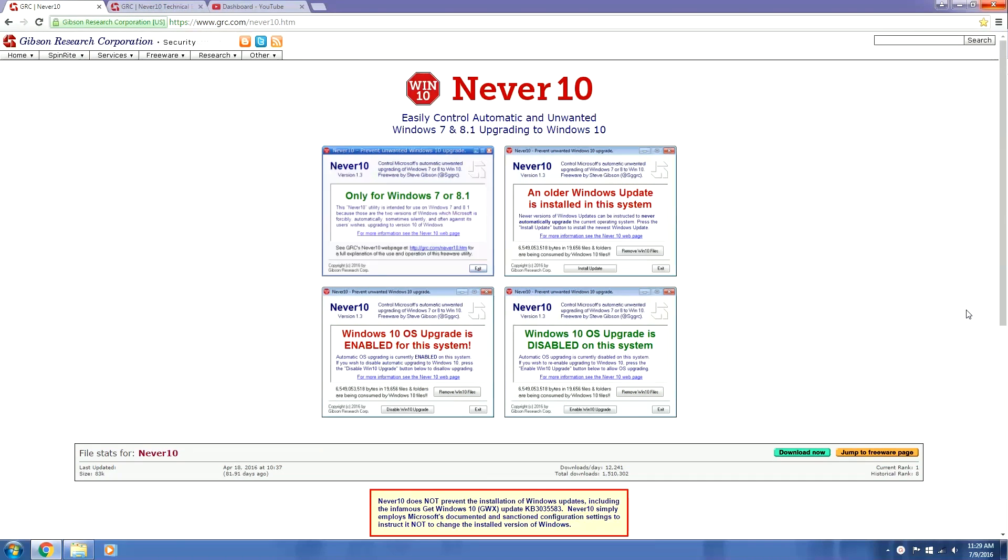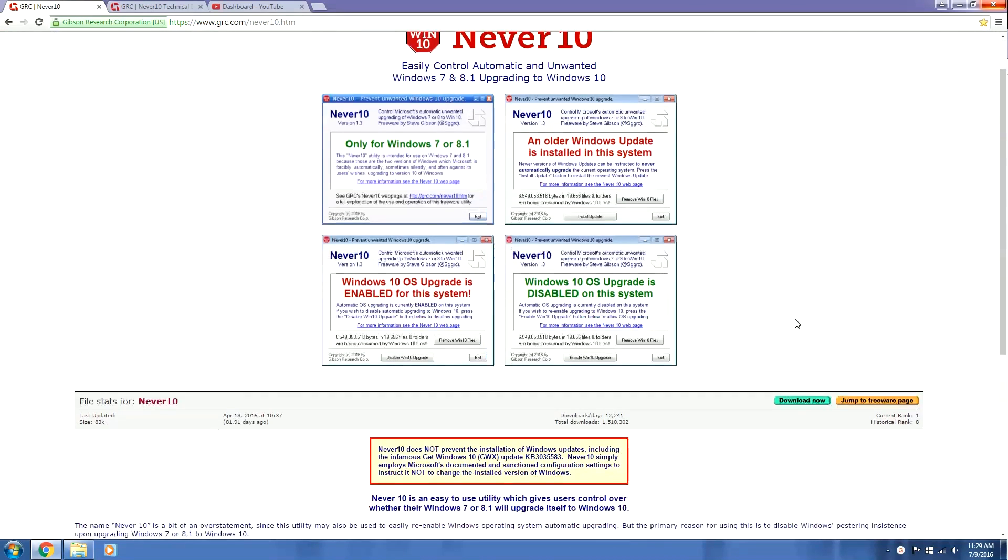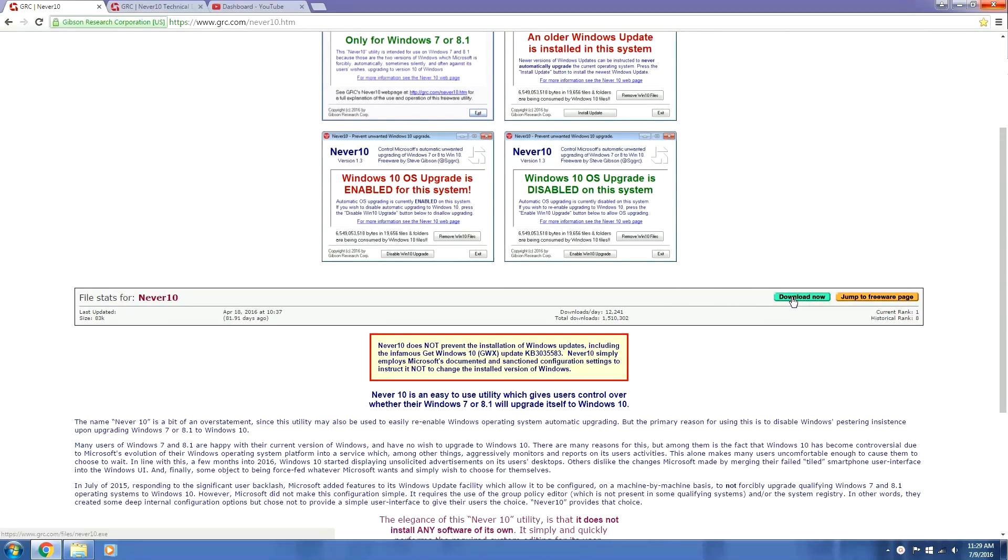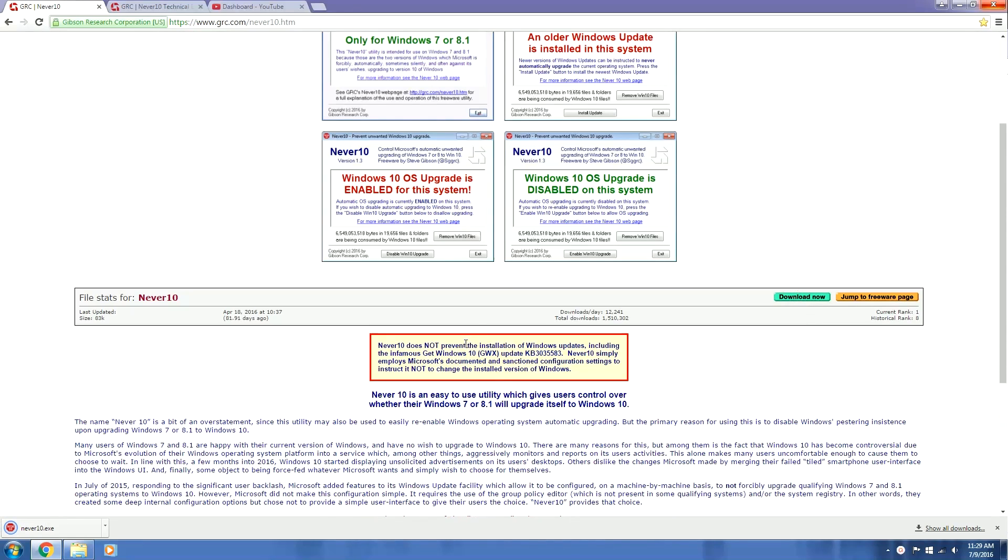Now we need to get our hands on Never 10, which is actually really easy. I'll put the link to the website in the description and I'll also host the file on my site just in case this site goes down. So that link will be in the description as well. But if you scroll down to the center of the page, you can see that there's this little bar right here and there is a download now icon. You're going to go ahead and click that. Additionally, below that you can see a little bit more information on Never 10 right here.